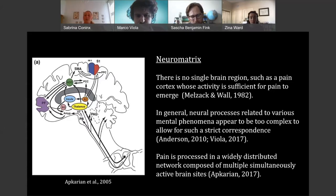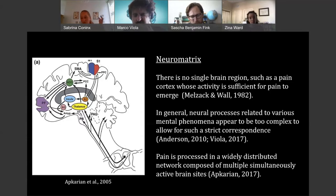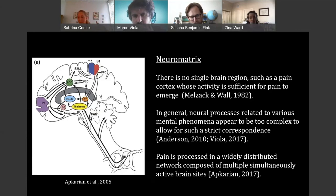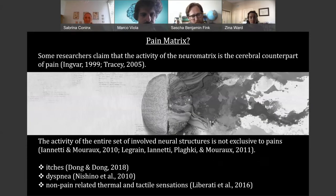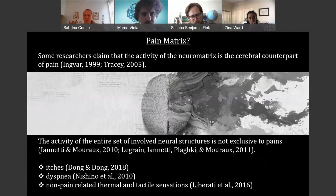Instead, what we see is that pain is processed in a widely distributed network composed of multiple simultaneously active brain sites. Especially in the lab of Apkarian, they have done a lot of studies on that, also meta-analyses. The illustration shows all the different brain areas that are typically involved in pain processing given a meta-analysis of neuroimaging data — you can see that big parts of your brain are actually involved when you're experiencing pain. For a while, this sparked some excitement. Some researchers said this network — often called the neuromatrix in reference to Melzack — could actually be the cerebral counterpart of pain: maybe we don't have a pain cortex, but maybe we have a pain matrix.